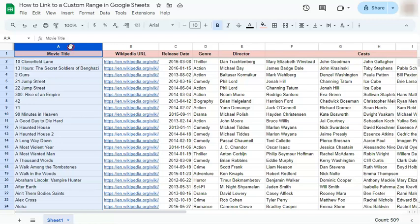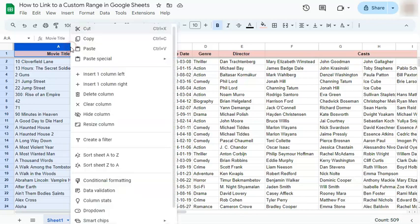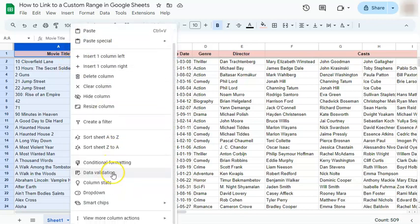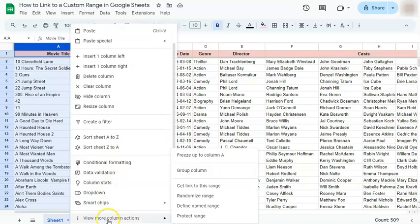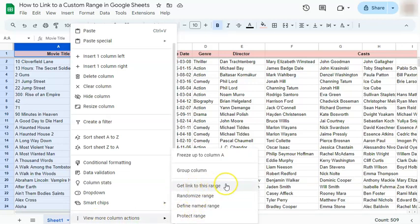We are going to get the link to this custom range by right clicking on it. Go to the bottom and select view more column actions. When you get to the right, just select get link to this range.